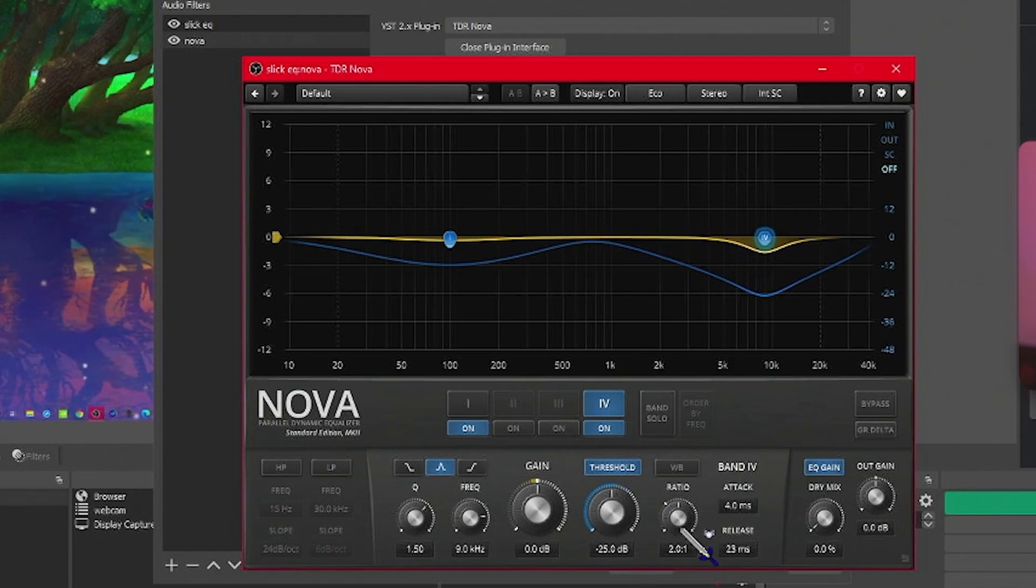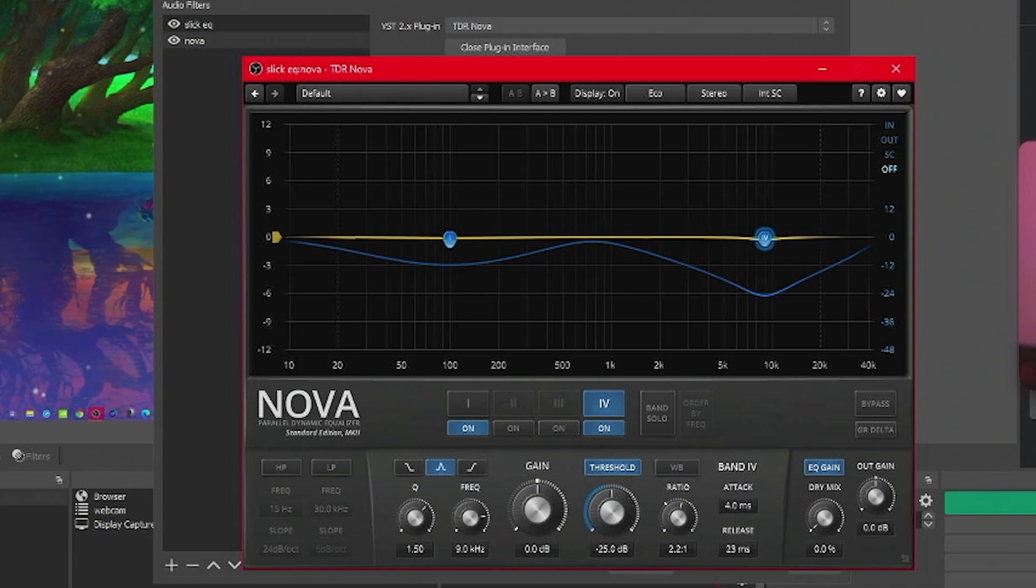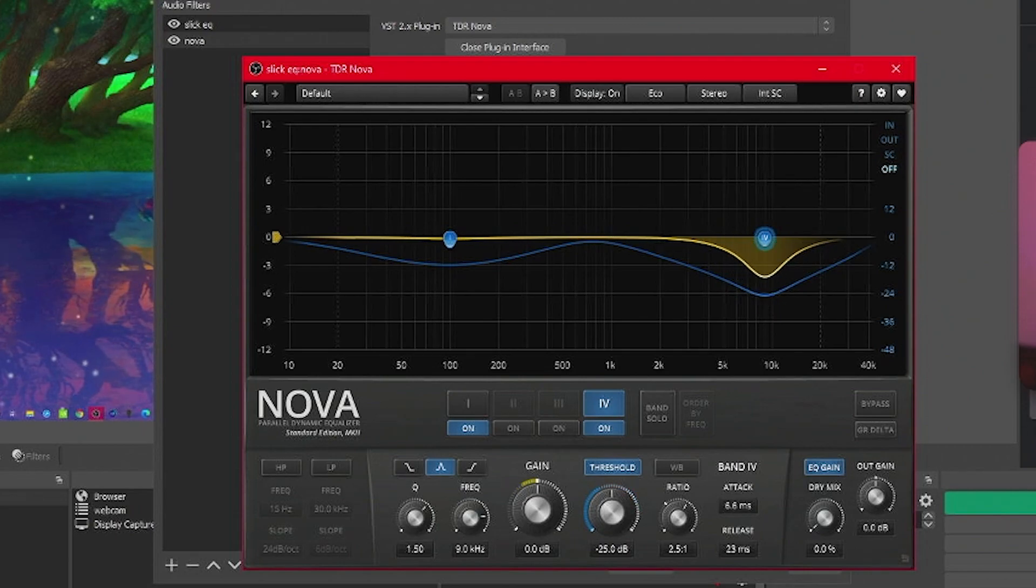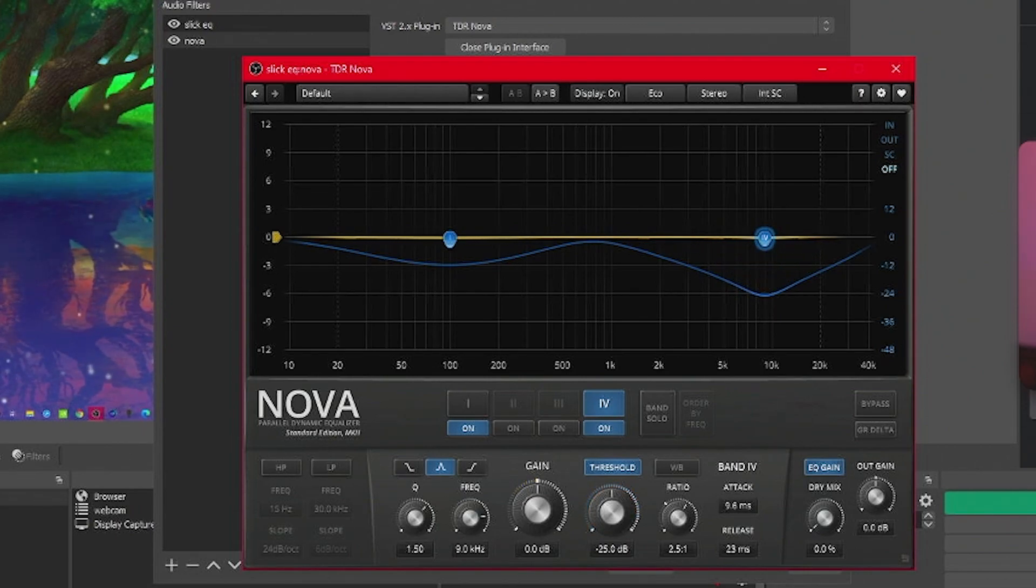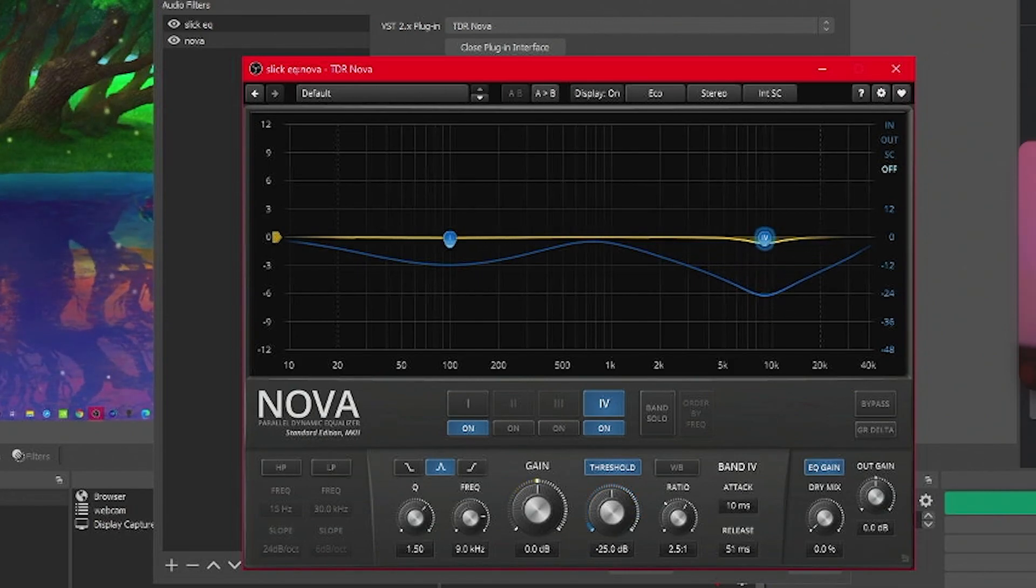Make sure we're going to crank up a bit to 2.51, and then for attack, we're going to make this 10. Then for the release, we're going to make this 150.